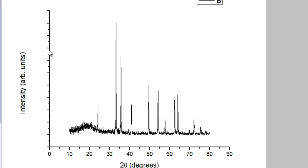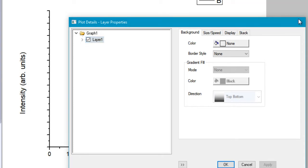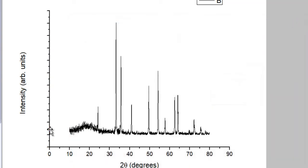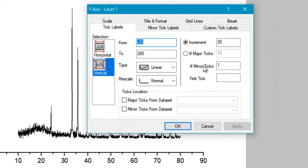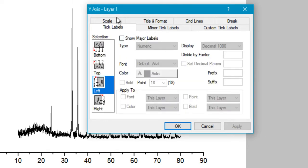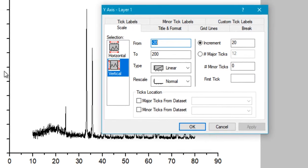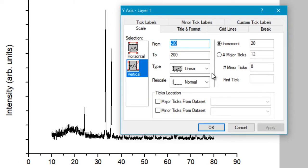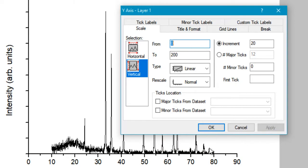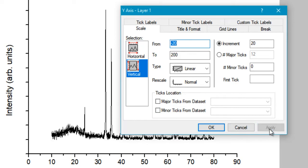You can also control the number of minor and major tick labels visible on the axis. Double-click on the axis, select 'Tick Labels,' and here you can set the number of minor ticks — currently set to one, so select zero and click Apply to remove them. You can also set the Y axis range; currently it starts from minus 20, but you can choose zero instead. Usually it's better to keep that small offset, so I'll leave it at minus 20.